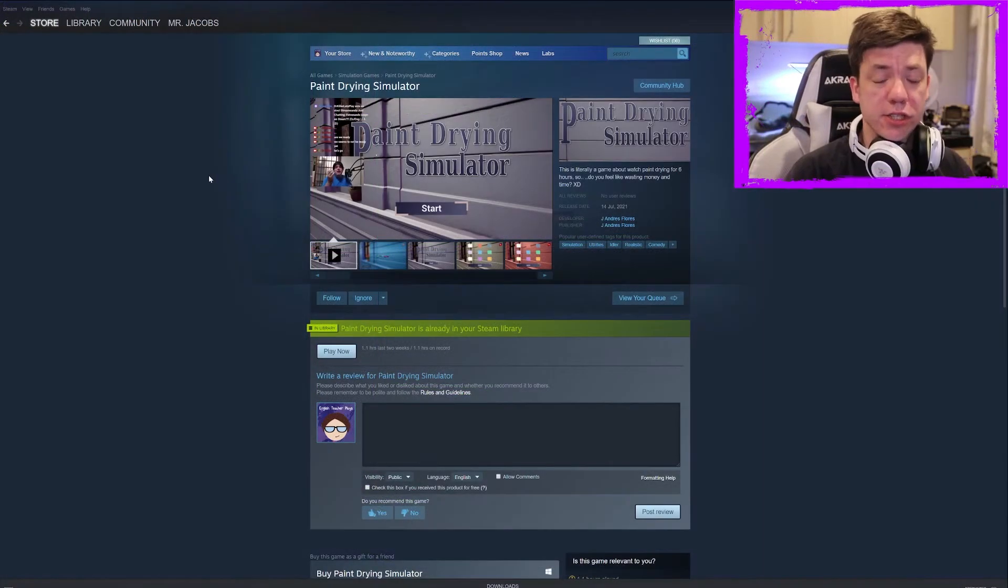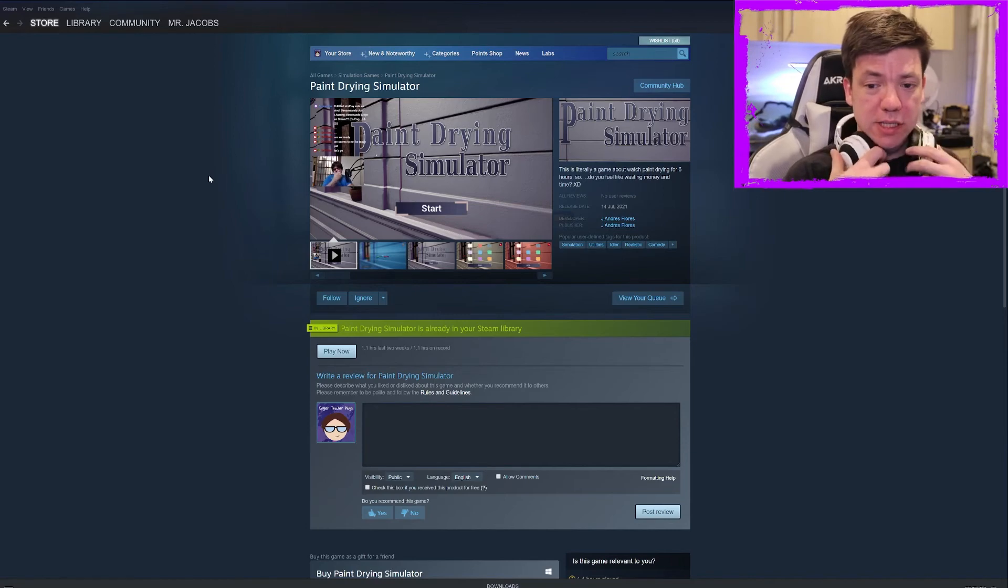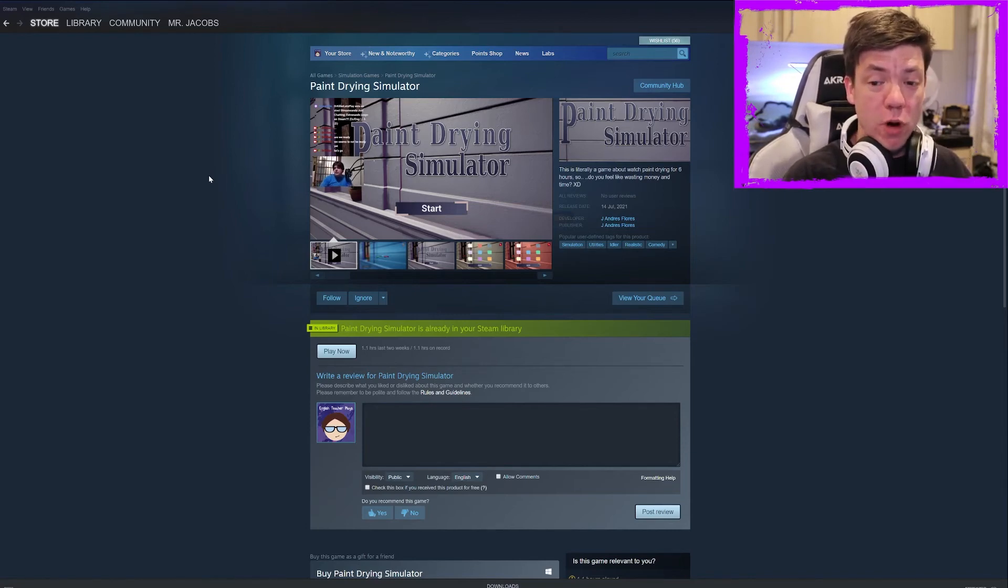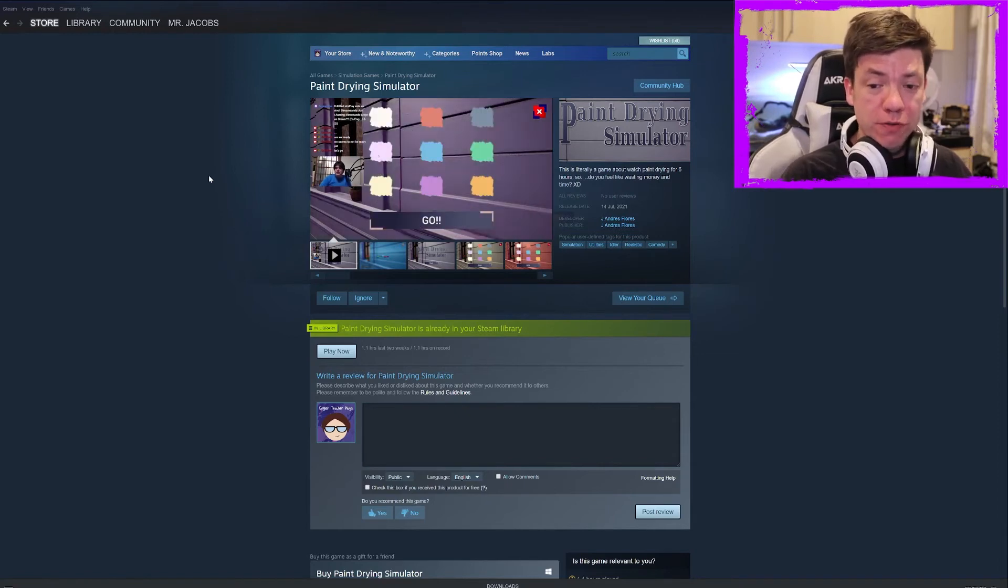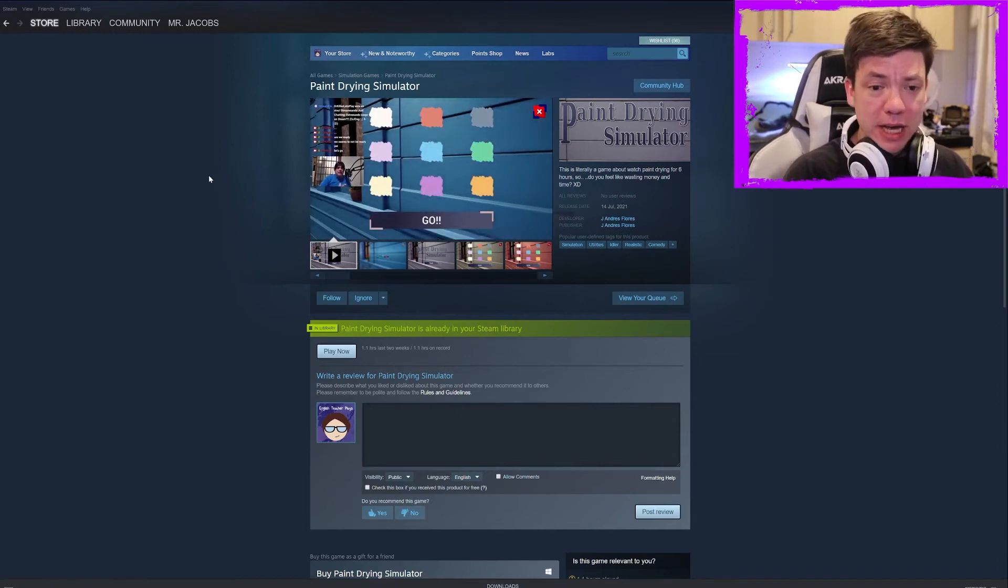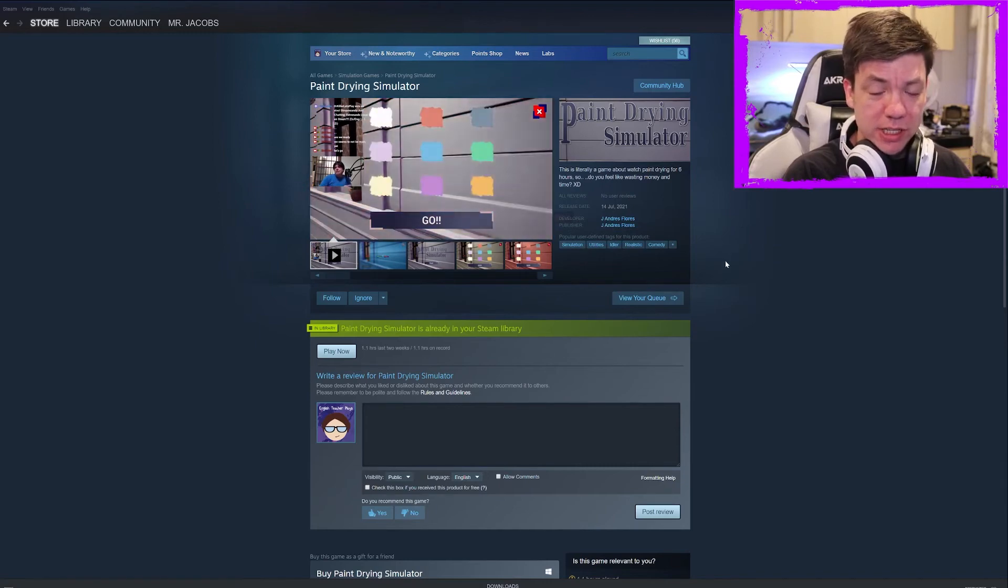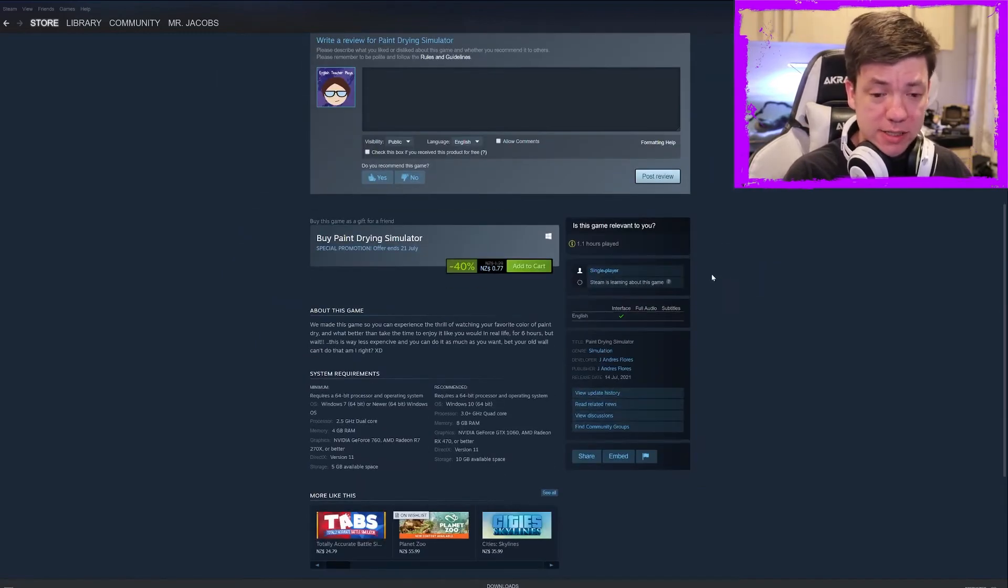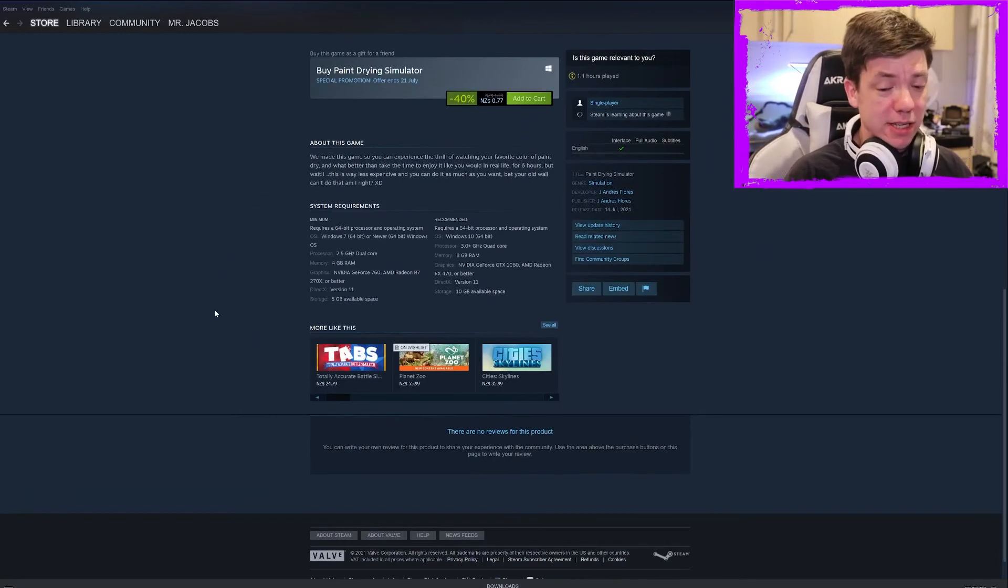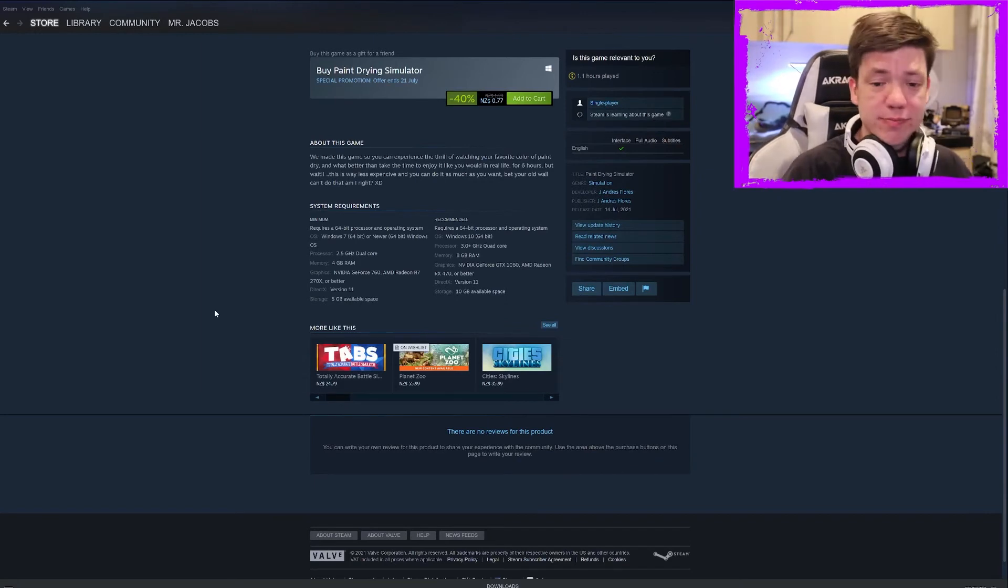So, Paint Drying Simulator. This is literally a game about watching paint drying for six hours. So, do you feel like wasting money and time? It's developed by J. Andres Flores. It costs 77 cents, which I guess is a fair price.